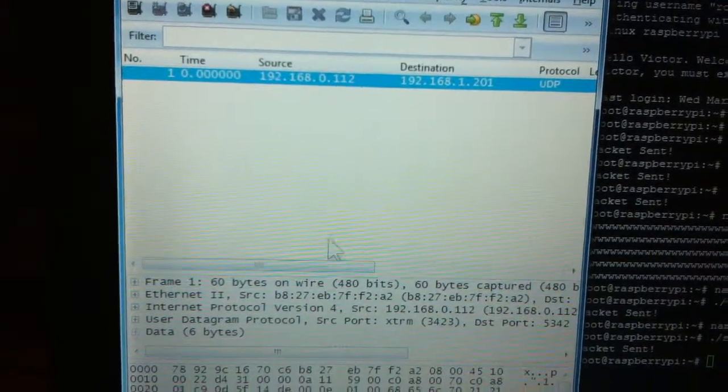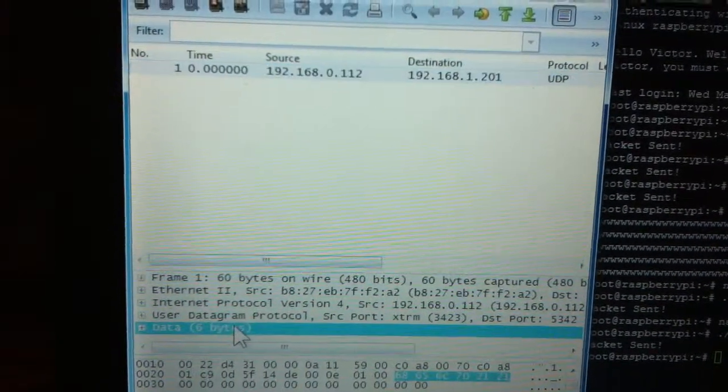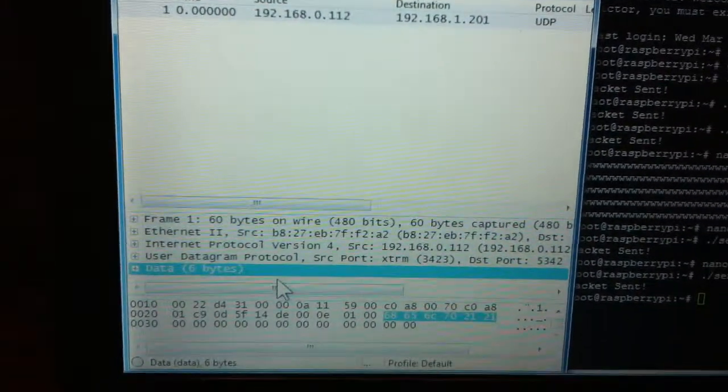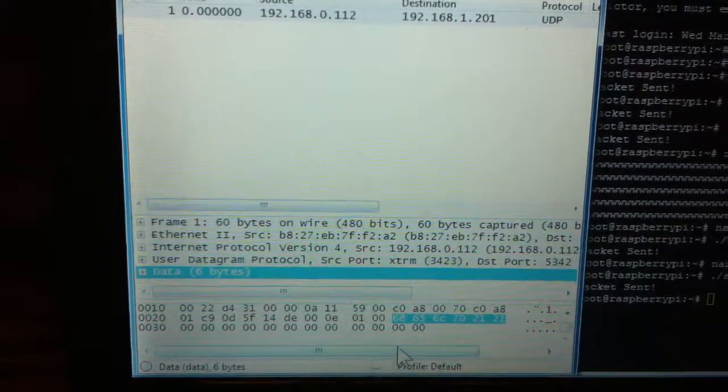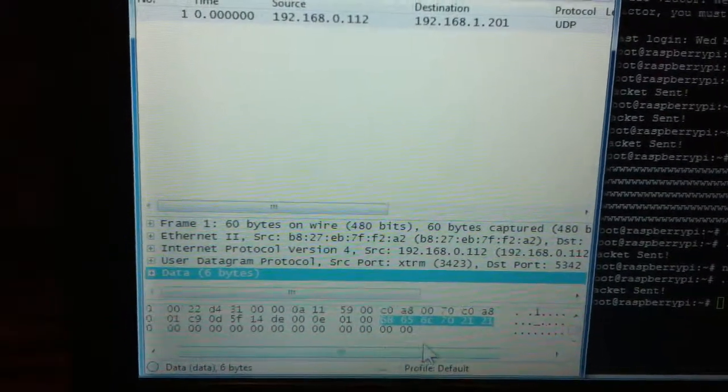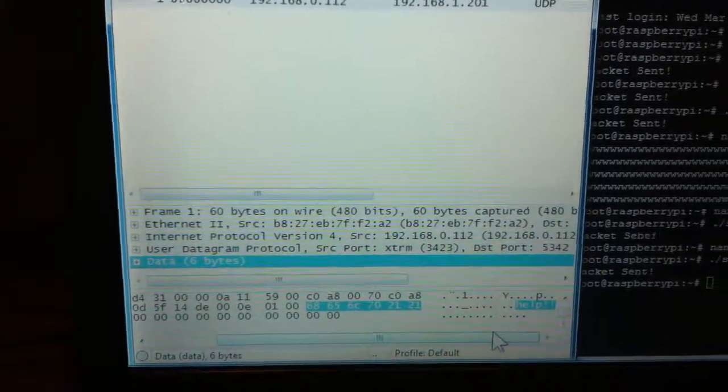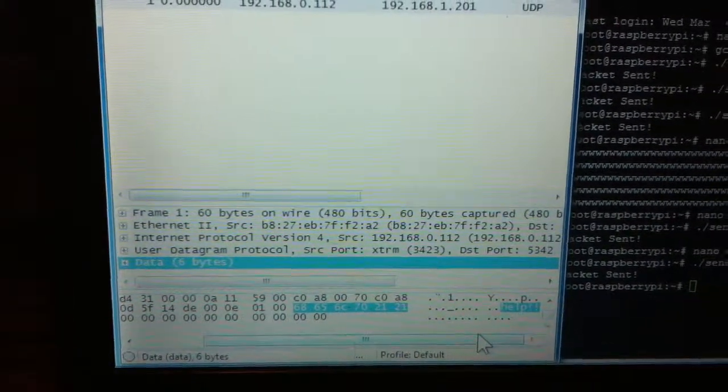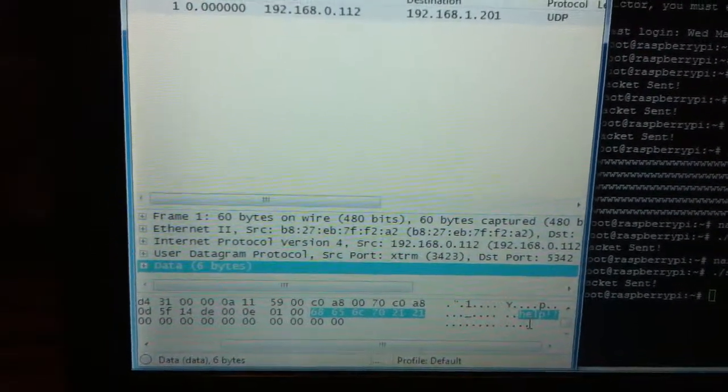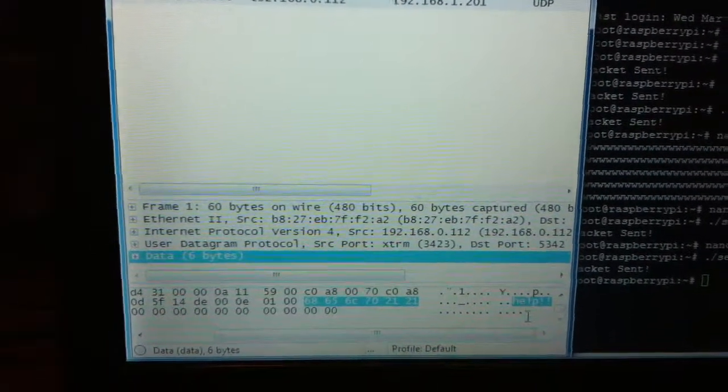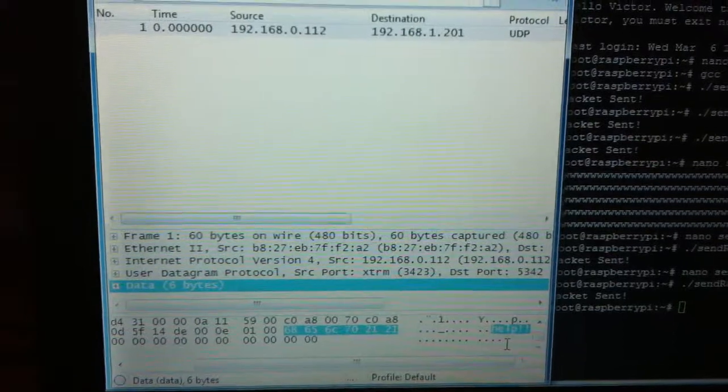Click on it. Look at the data. And you see the same value. 686C6C702121. And it highlights the ASCII values. Help, exclamation, exclamation.